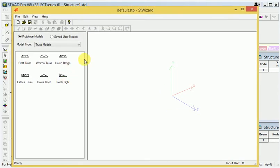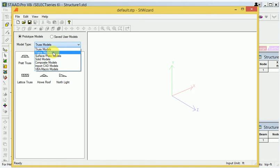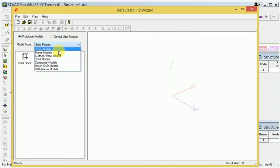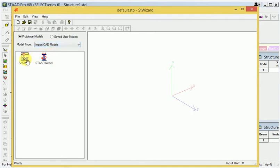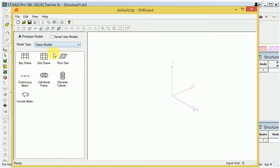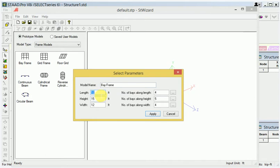You can see the predefined members available. This is the truss model — choose from a particular member. Here is the frame model. If you want, there is also a surface model, another selection for solid model. So there are many different types. If you want to get a CAD file, calculate here directly. I want to get the frame model. This is the frame model — here are many types: grid frame, floor grid. But I want the bay frame.